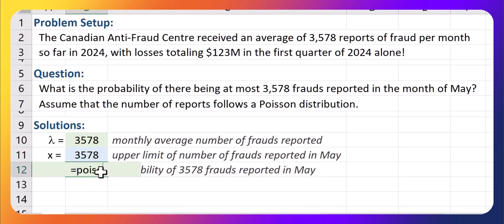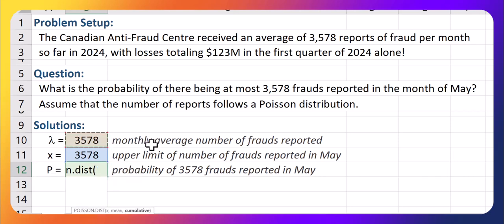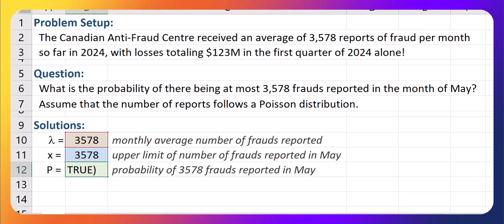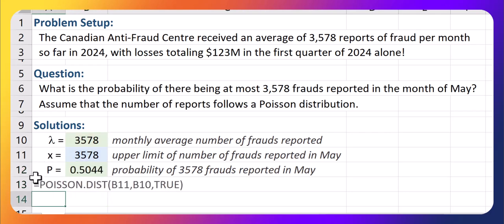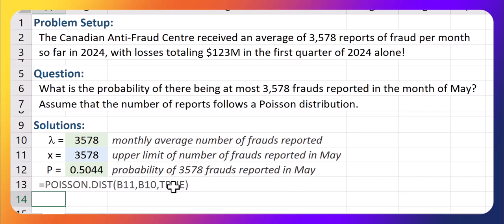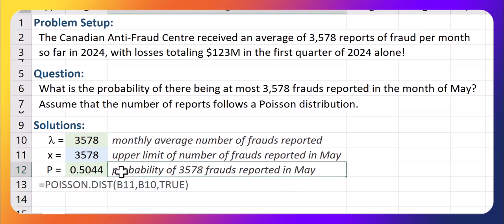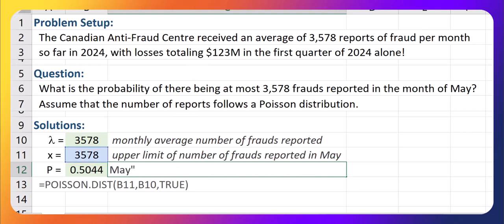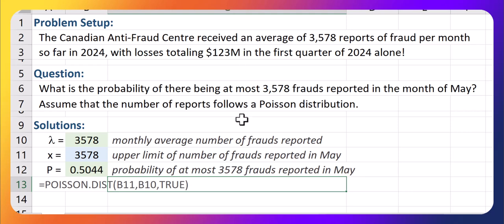We're going to use POISSON.DIST to get the probability, with x value 3,578 and our average 3,578. And this is the first time we're going to use cumulative equal to true. If we do POISSON.DIST with cumulative equal to true, it's going to give us the probability of up to 3,578 frauds being reported in the month of May. Notice that's almost 50% — we're getting the probability of at most the average occurring, which is roughly half the data that lies below the average.